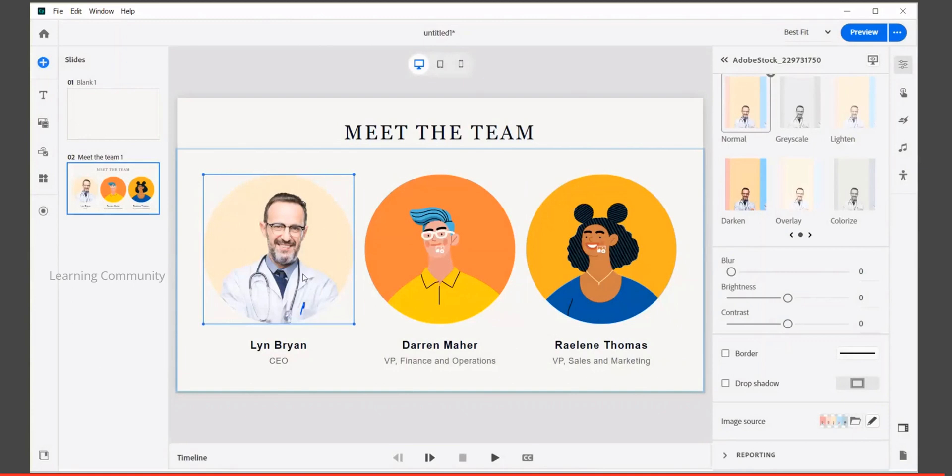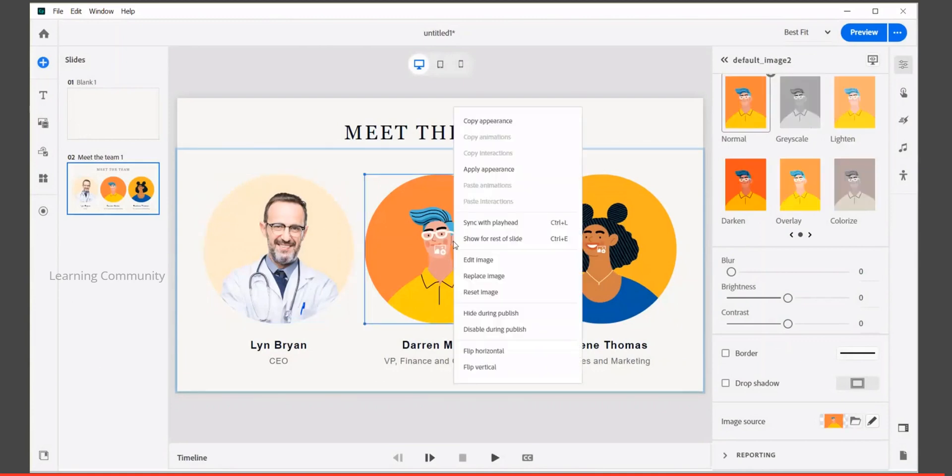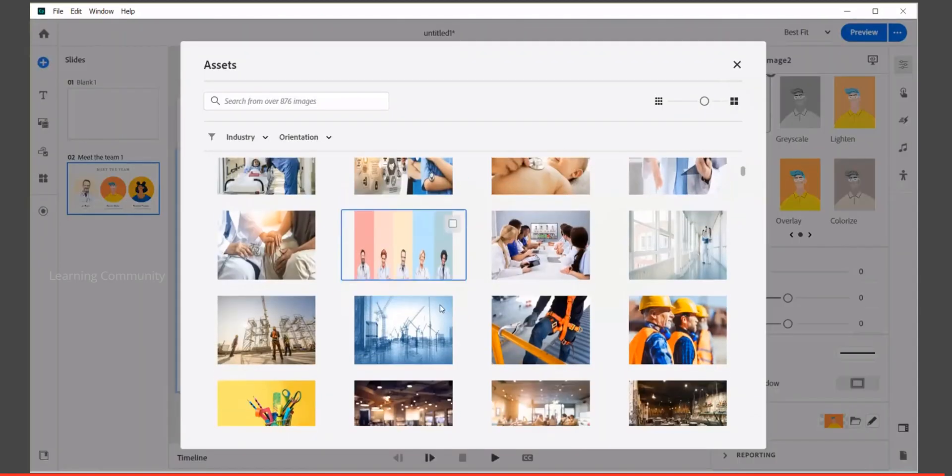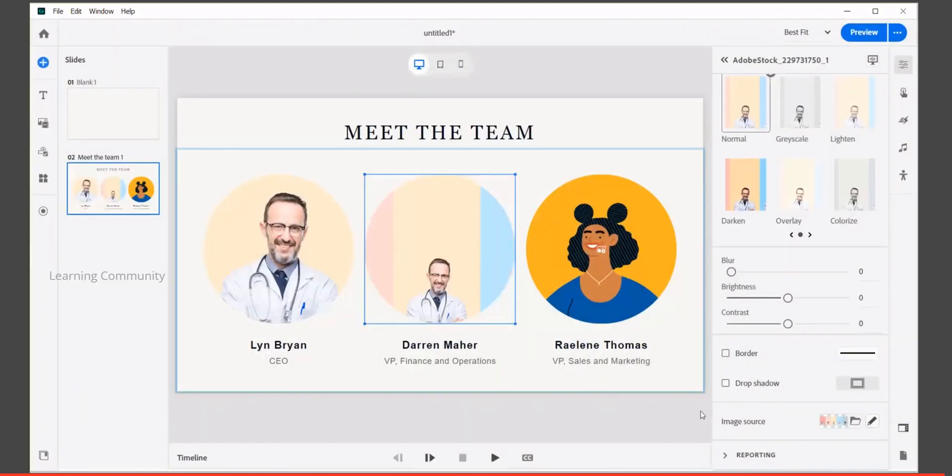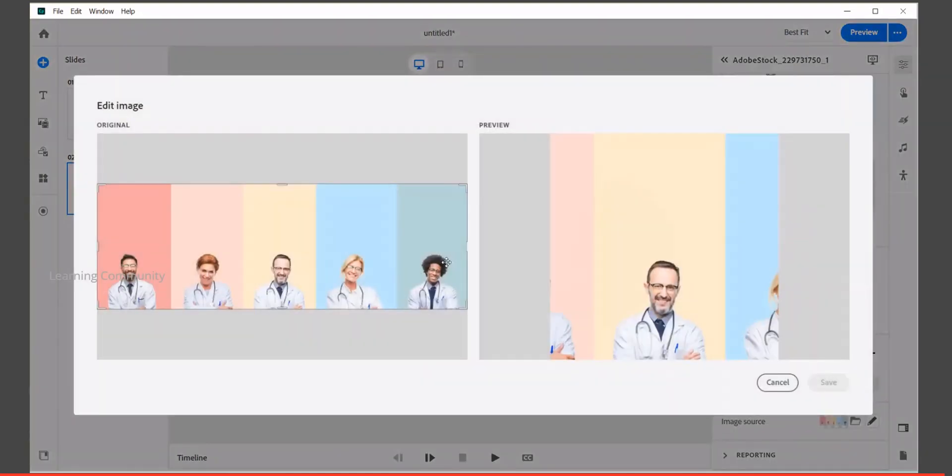Let's move on to the second image by right clicking edit image. Use the crop area in the preview to get exactly the part of your photo or image that you want to crop.